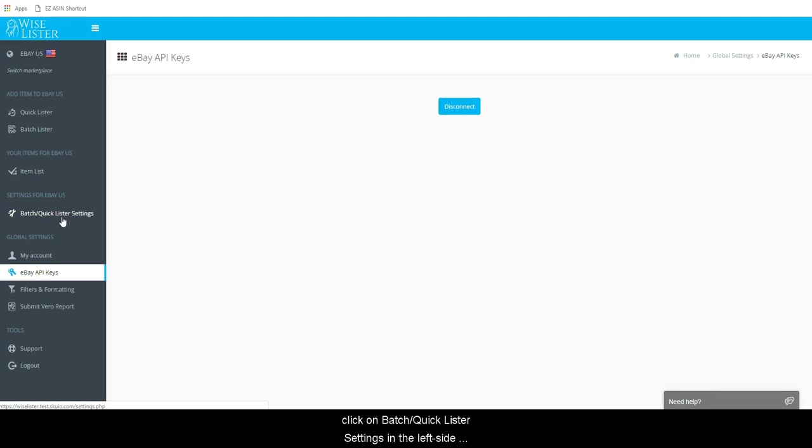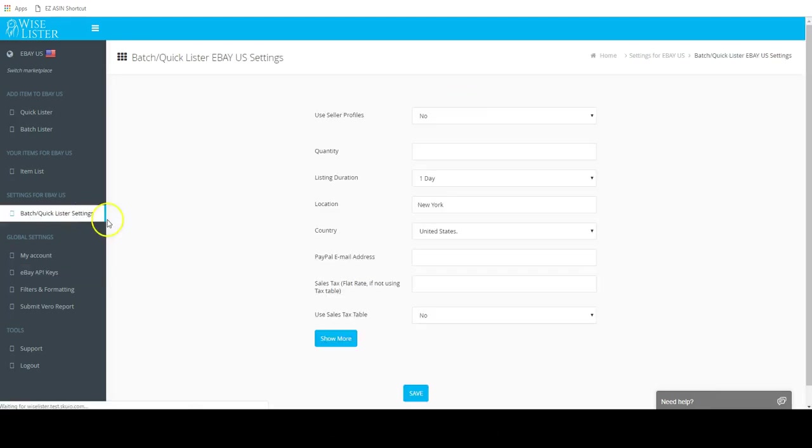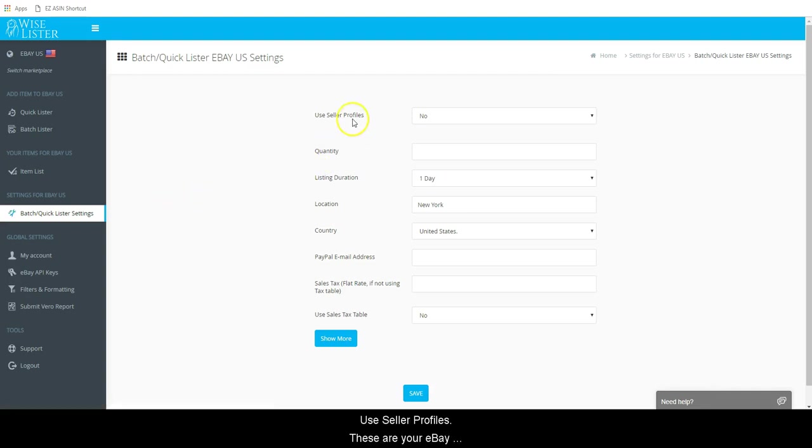Once you are logged into Wiselister, click on Batch Quicklister settings in the left side navigation area.